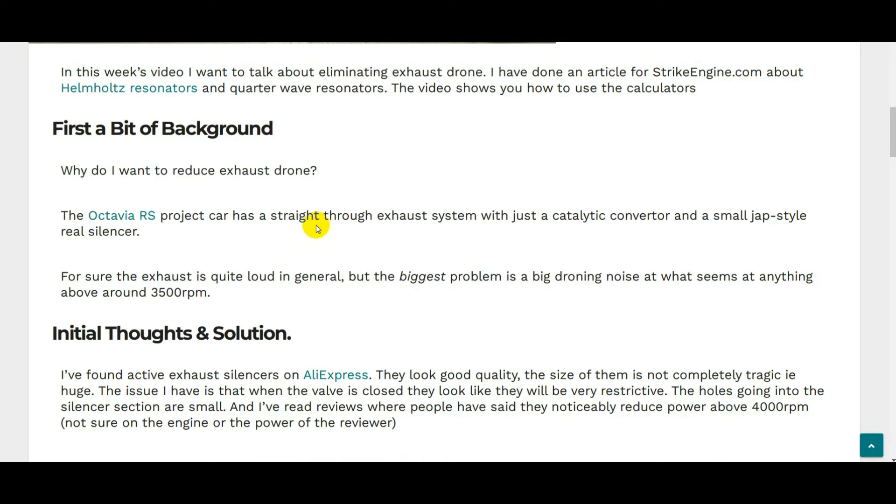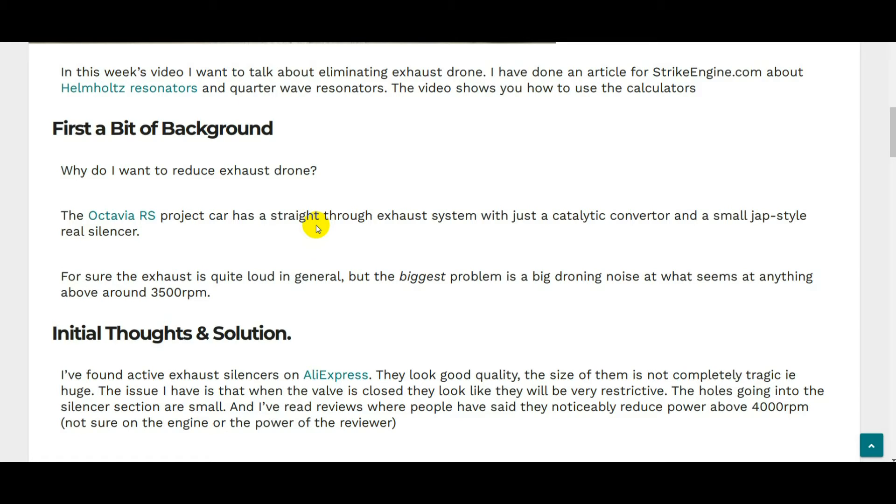First, a bit of background. Why do I want to reduce exhaust drone? What exactly is the problem I'm facing? The Octavia RS project car has a straight through exhaust system, a 70 millimeter turbo back exhaust with just a catalytic converter and a small jap style rear silencer. The biggest problem is a big droning noise at what seems to be anything above three and a half thousand rpm.